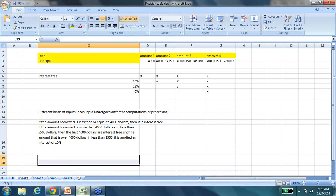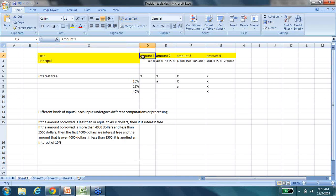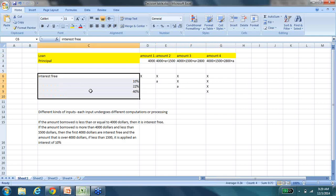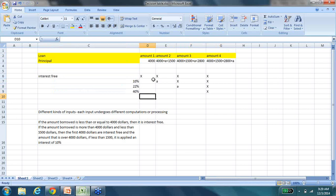Decision tables always make you think about what is the case in hand — what is the business logic, what is the data you want to represent in the form of a table. When you are wondering whether a decision table is a perfect fit for the case you have on hand, always think about whether your business logic talks about various ranges of input data and different processing logics applied to it. The example I have is for a mortgaging or financial services organization that specializes in lending loans.